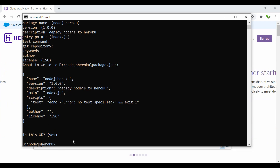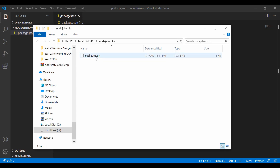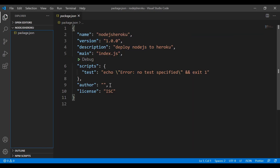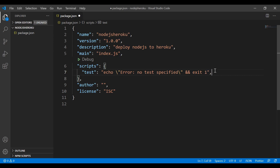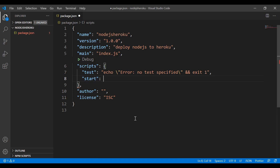I just need to open this in Visual Studio Code. Here is the package.json inside this folder — we have the name and description. The first thing I need to do is, underneath the test script, add another script called 'start', and it should be 'node index.js'. I also need to create a file called index.js.